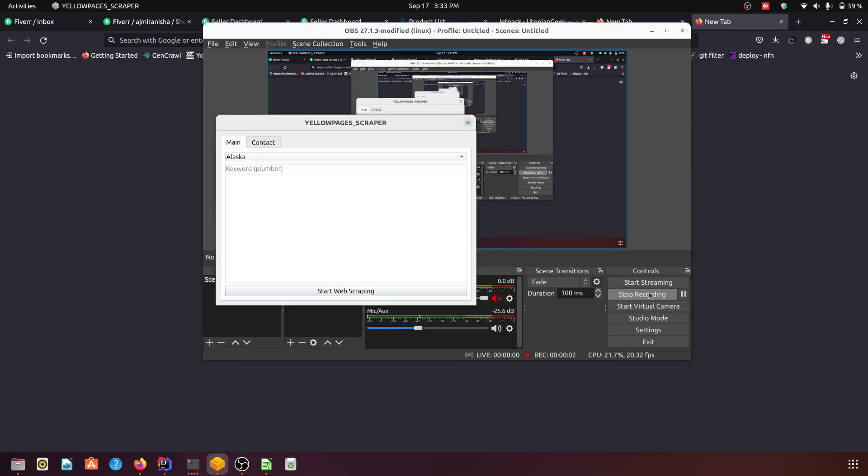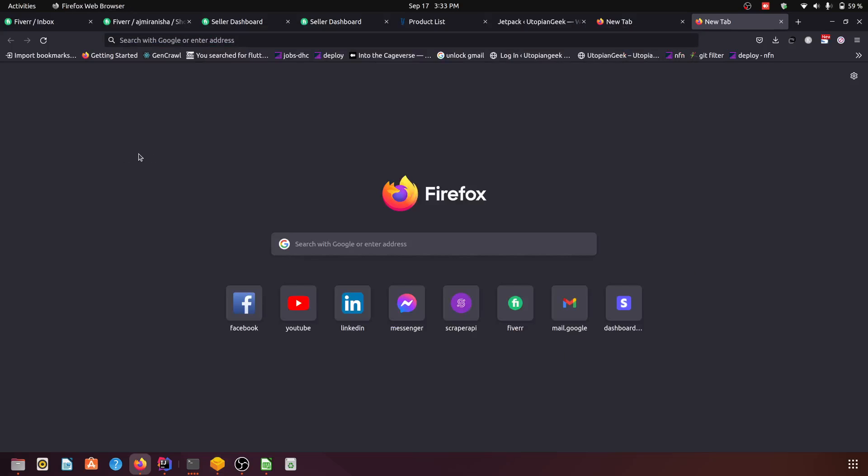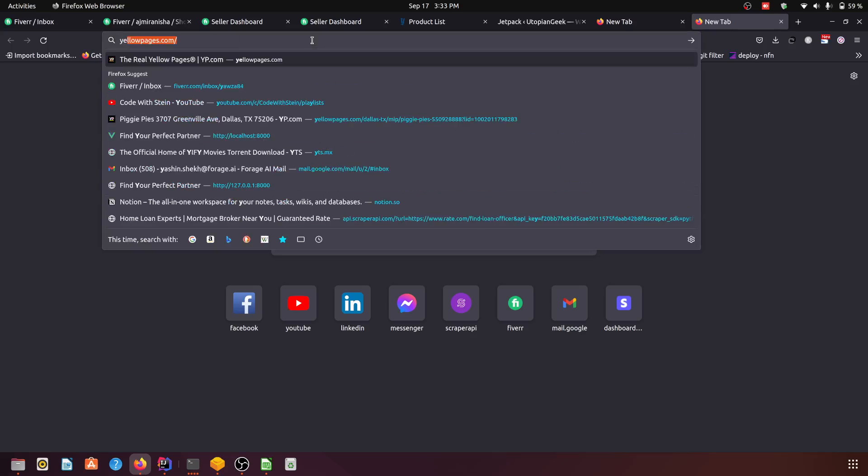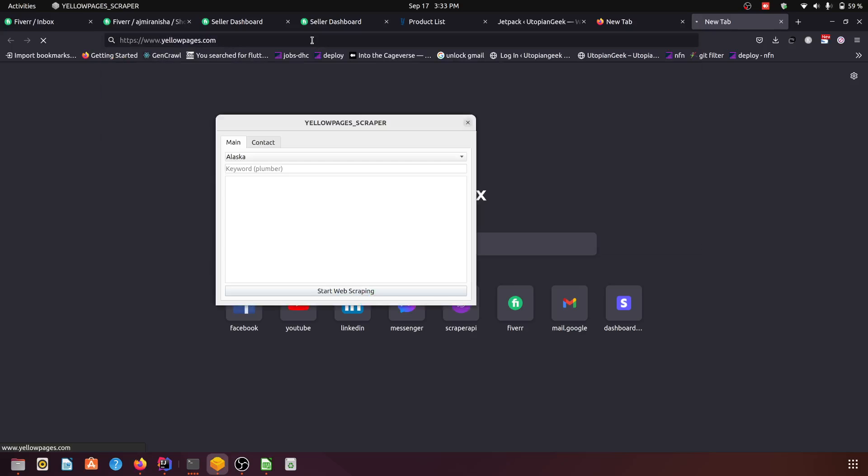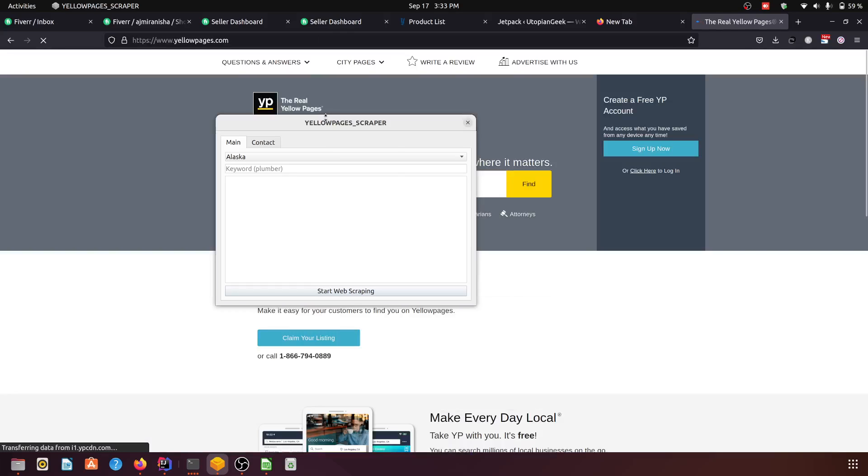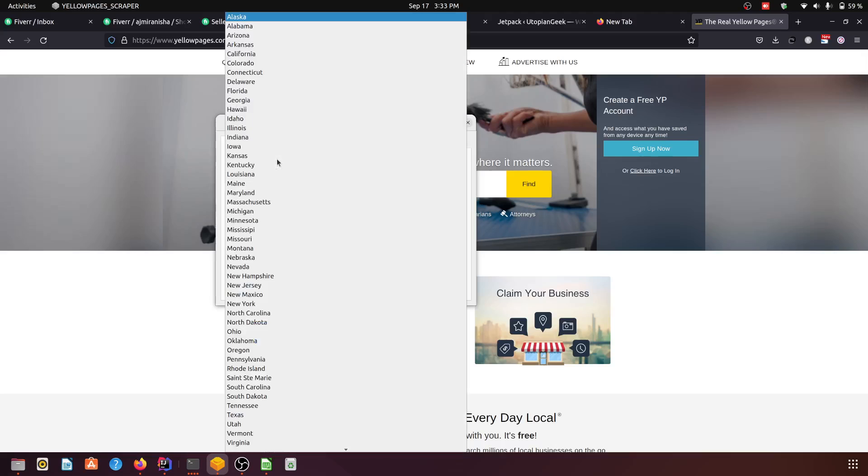Hello everyone, so this is the Allopages scraper. It will scrape data from the Allopages website. Let me show you. You go to the allopages.com website, after that you enter any keyword and you choose the state.